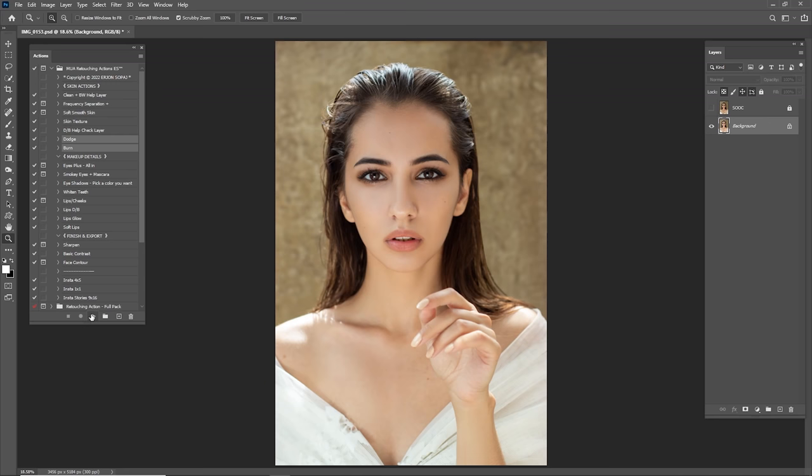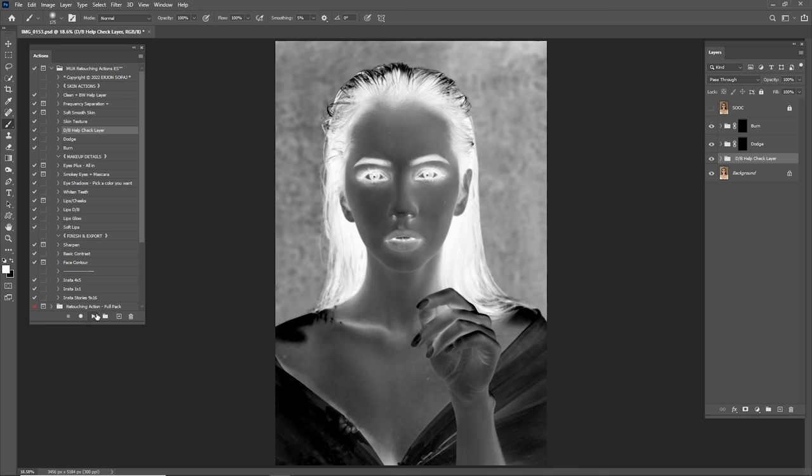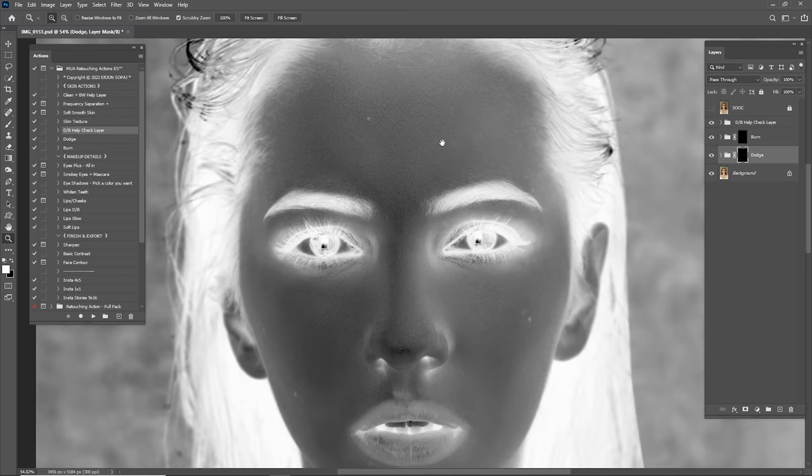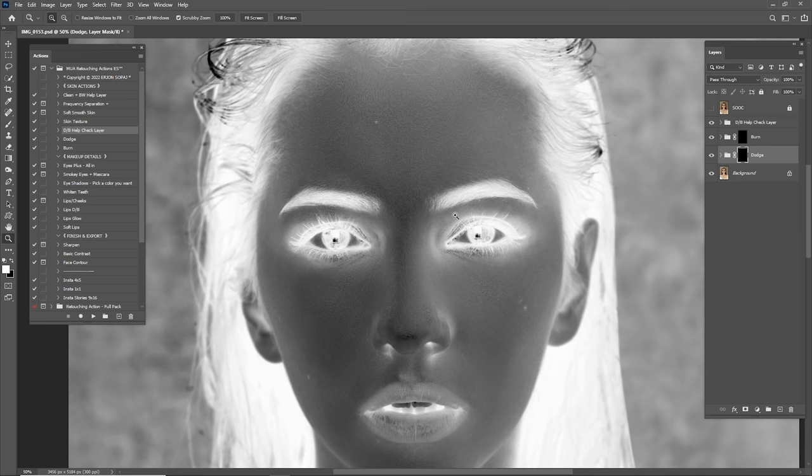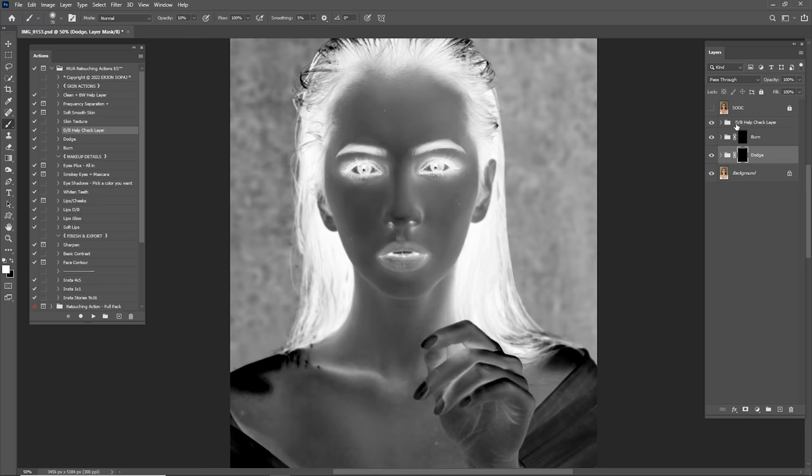Click Dodge and Burn, click Play, and click on the Dodge and Burn check layer. Put this on top — this is going to help us dodge and burn. As you can see this is an inverted layer because we want to see the details in a better way.